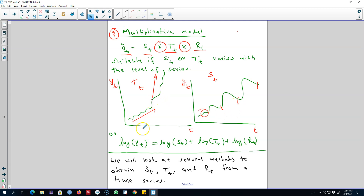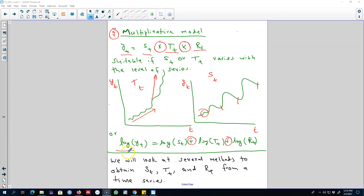If we observe the variation around the trend cycle or the seasonal component that appears to be proportional to the level of the series, we will use a multiplicative model rather than an additive model.